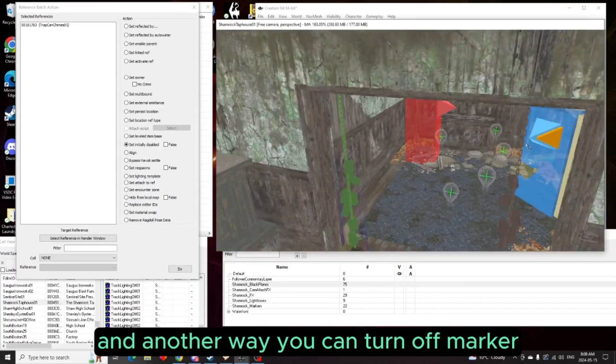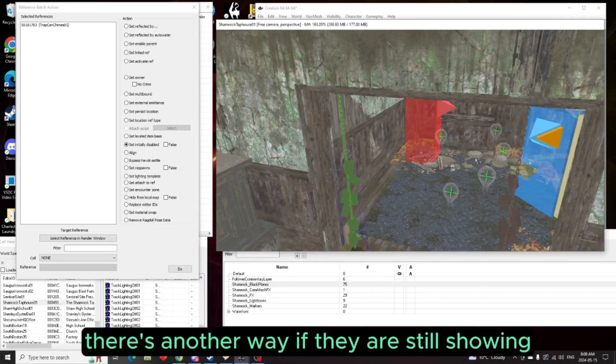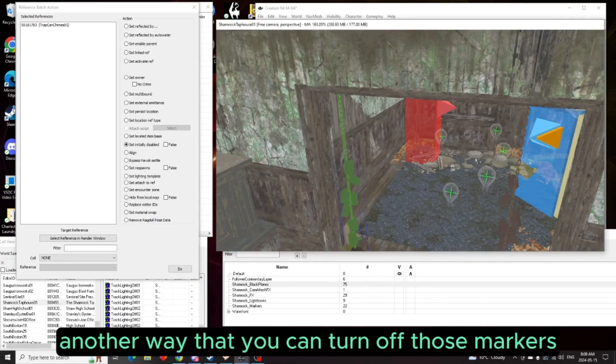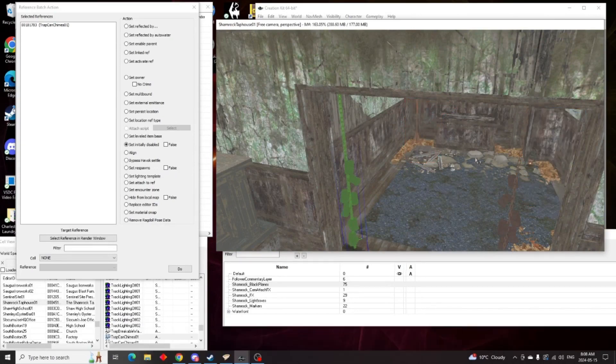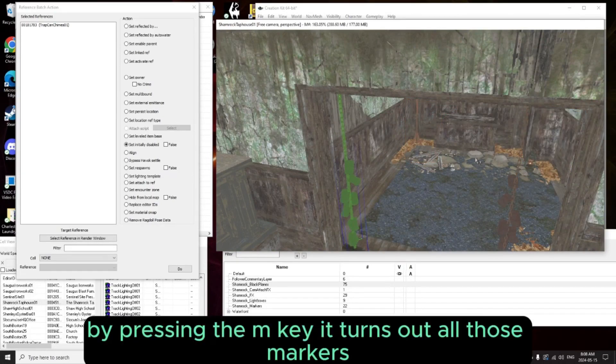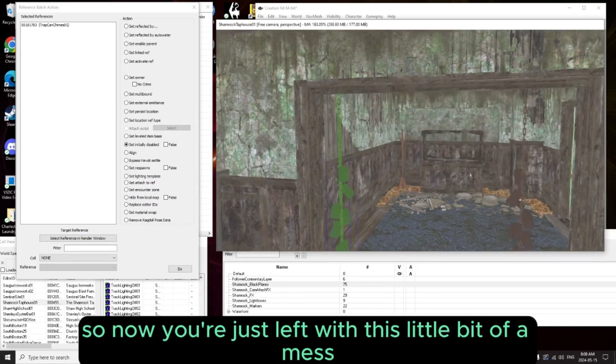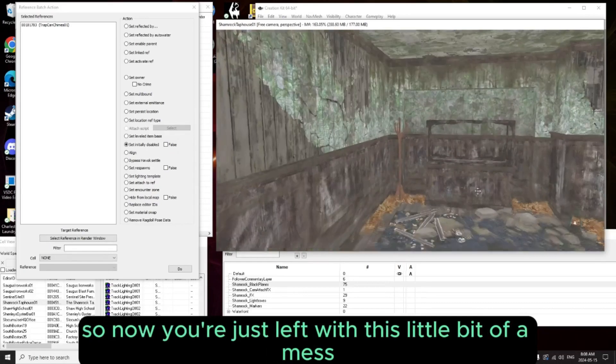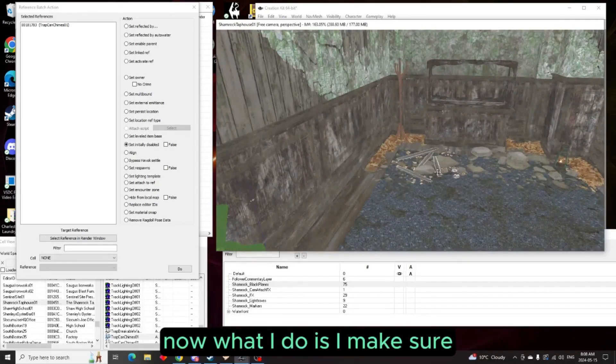And another way you can turn off markers - see all these markers here? If they are still showing, another way to turn off those markers is you simply press the M key. By pressing the M key it turns off all those markers.